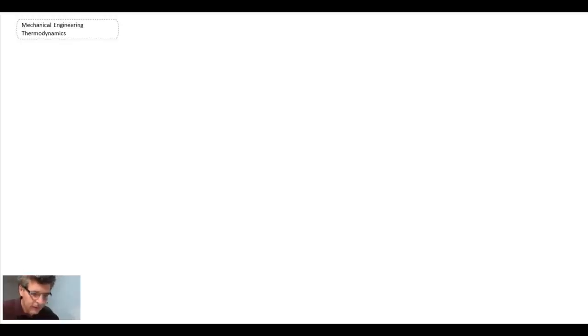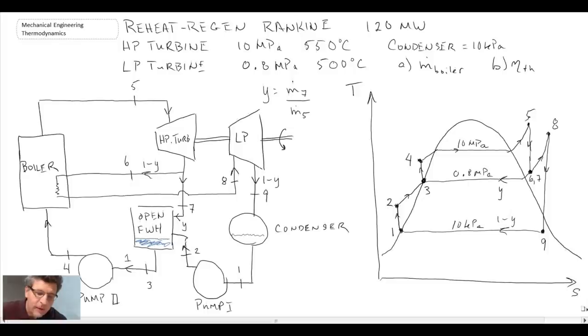In the previous section, what we did is we came up with the process diagram as well as the process schematic for the Rankine cycle with Regen and Reheat. What we're going to do now is we're going to go through and determine the values at each of the different states — the property values — and I'll refer back to the process diagram and the process schematic.